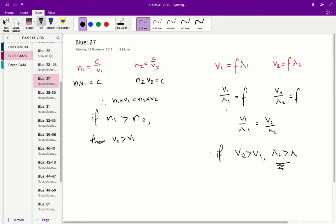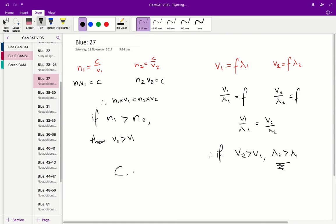Our other fact is that frequency always remains the same — that's a property that holds true regardless of what medium we're in; the frequency of light is always constant. So with all that in mind, the correct answer is C: wavelength 2 is greater than wavelength 1, and the frequency of the light in both medium 1 and medium 2 is always the same.